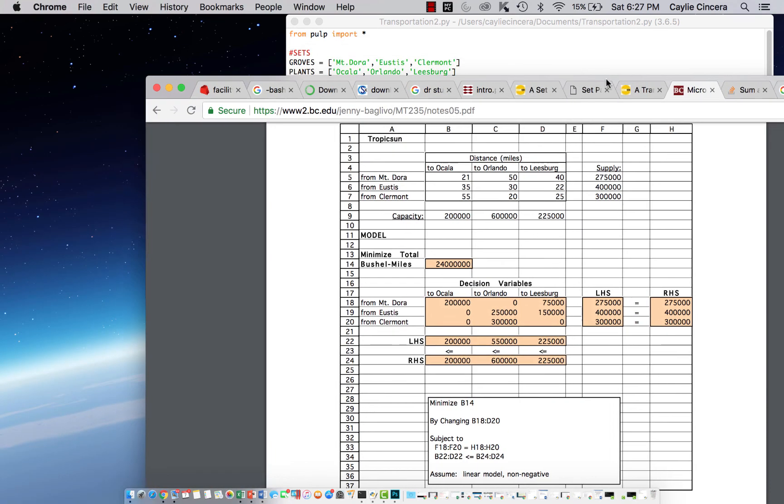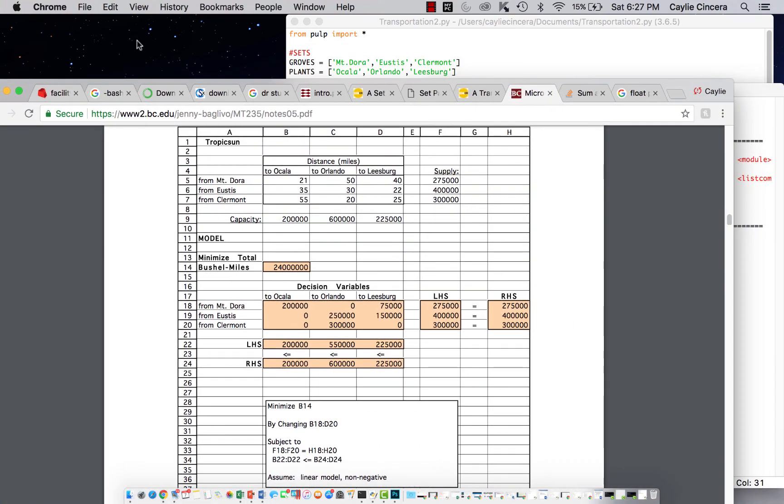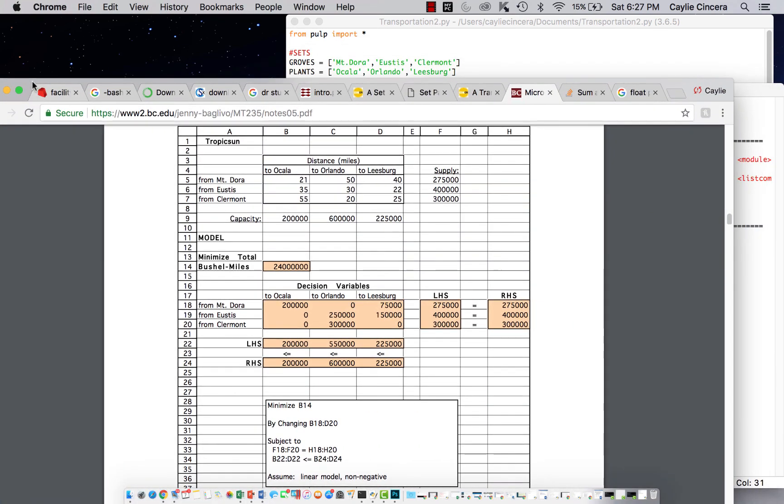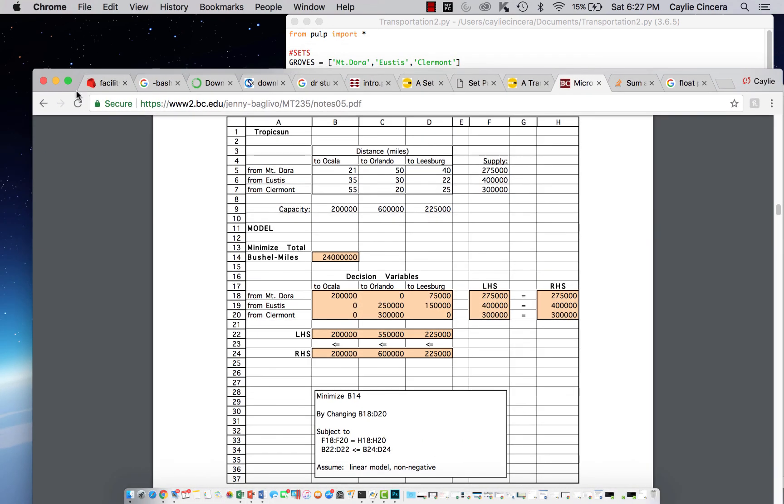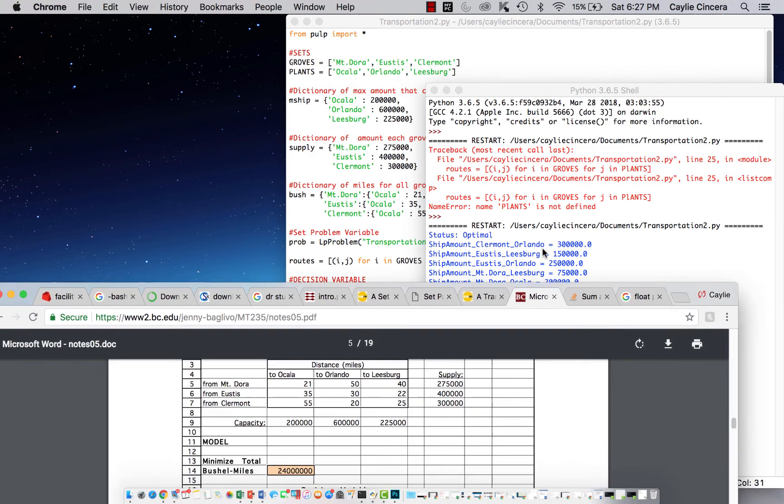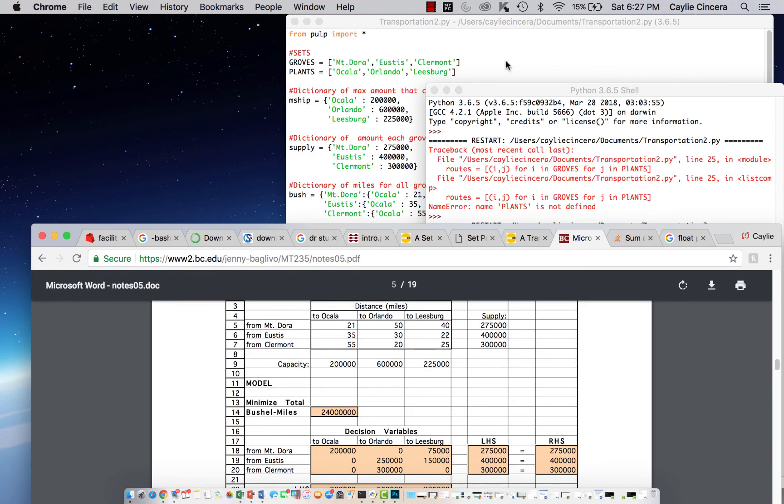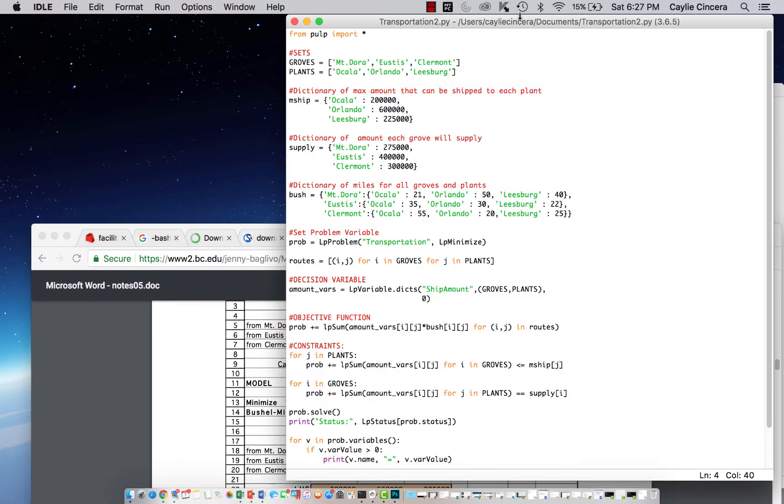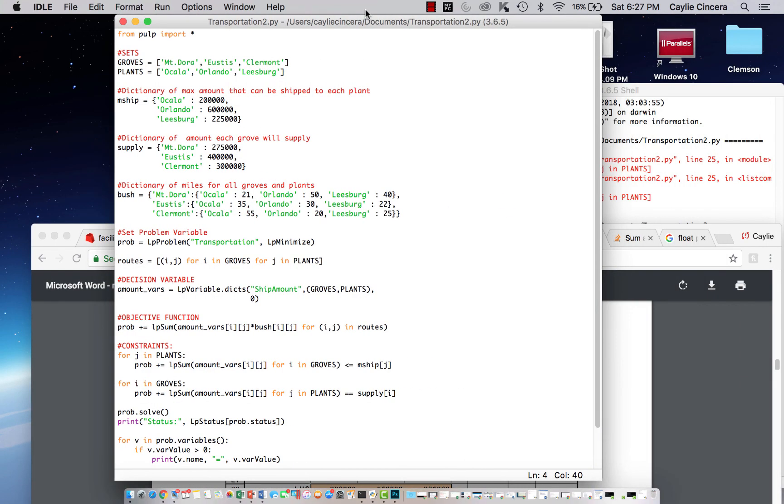So that's how to solve a transportation problem in Python. They may vary from problem to problem, the way you set this up, but this is a good general way to set up your transportation problem.